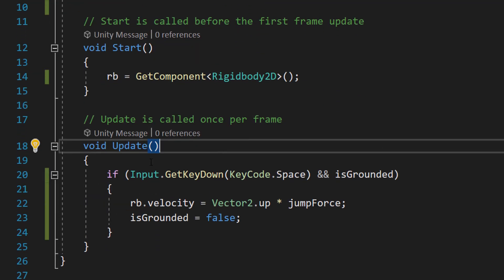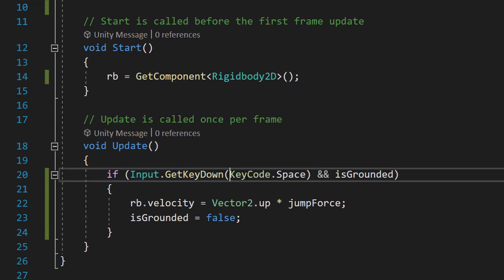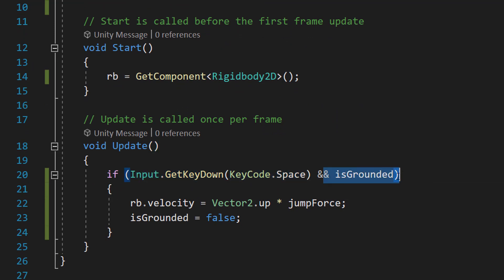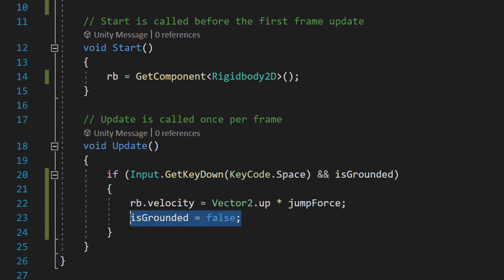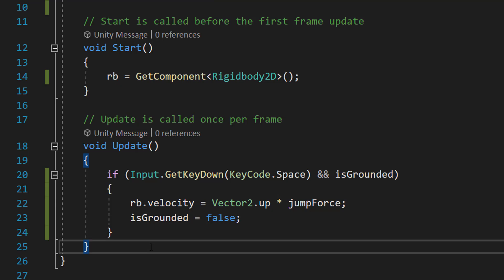In our Update function we'll do: `if (Input.GetKeyDown(KeyCode.Space) && isGrounded) { rb.velocity = Vector2.up * jumpForce; isGrounded = false; }`. So if the space key is pressed and we're on the ground, our velocity becomes Vector2.up times jumpForce and isGrounded is set to false. Gravity will then pull us back down, giving us a jump.